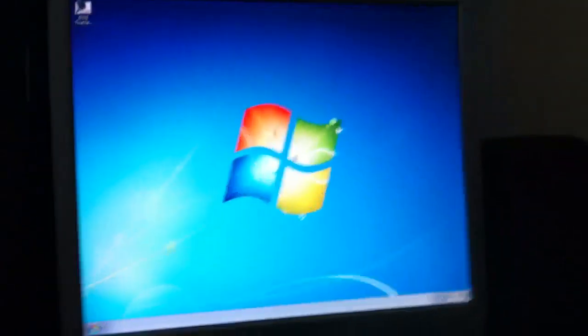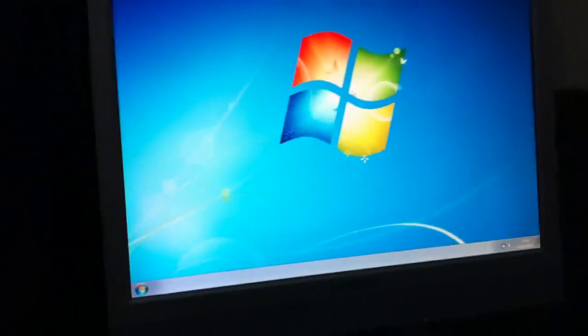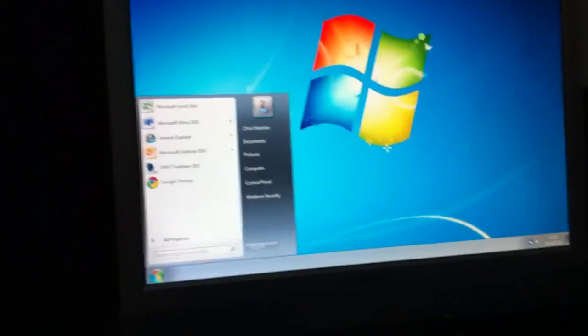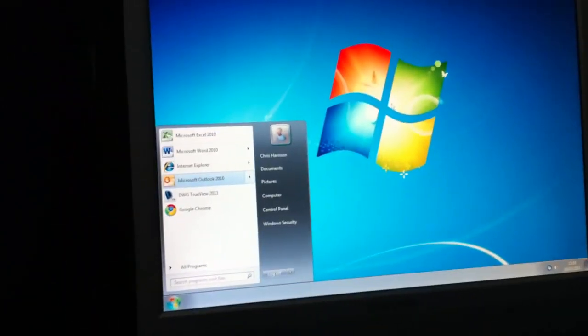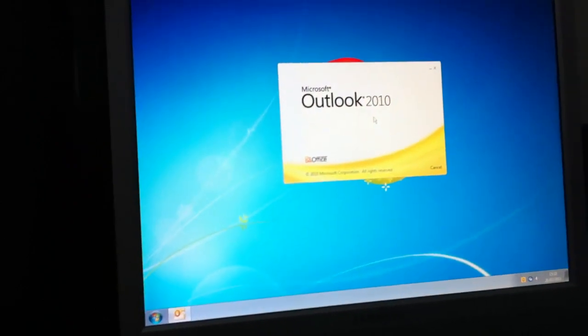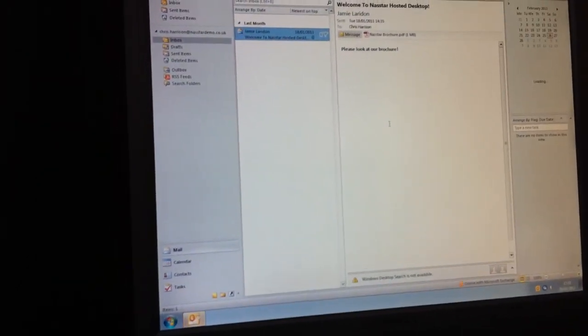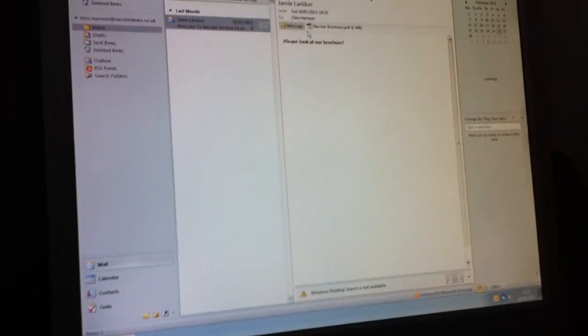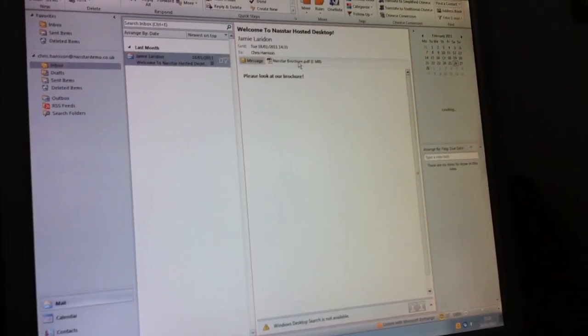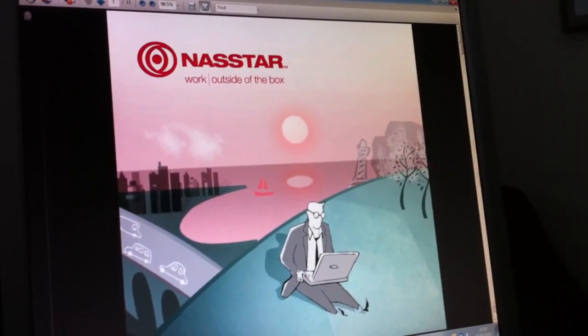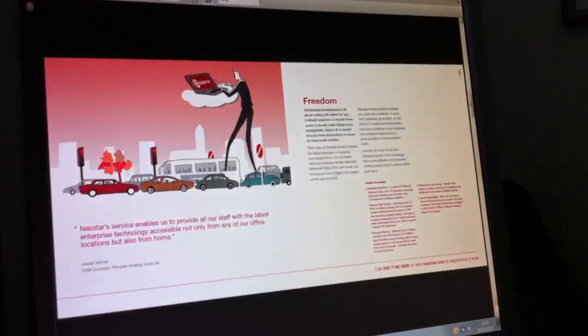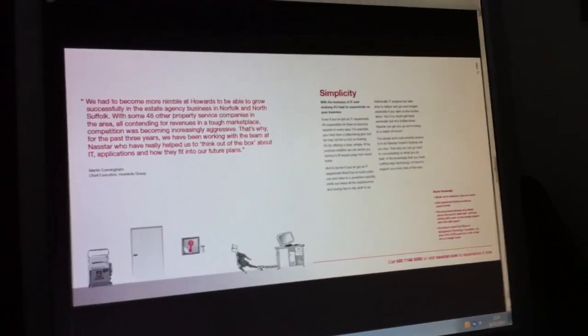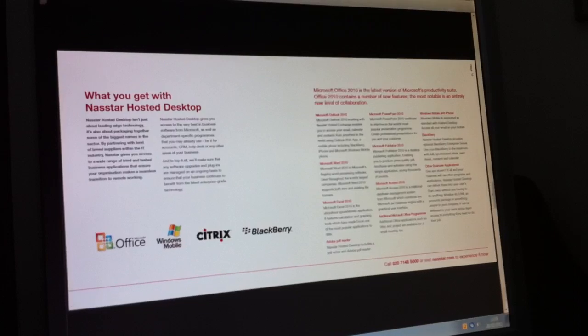And there we have it. Always takes a little bit of time to load that background bitmap but from the keyboard here you should be able to see some of the performance of the application. So we'll launch Outlook 2010. Let me use the mouse here to load that PDF brochure. As you can see the performance is pretty good. It's not the fastest experience in the world but certainly good enough for general office applications.